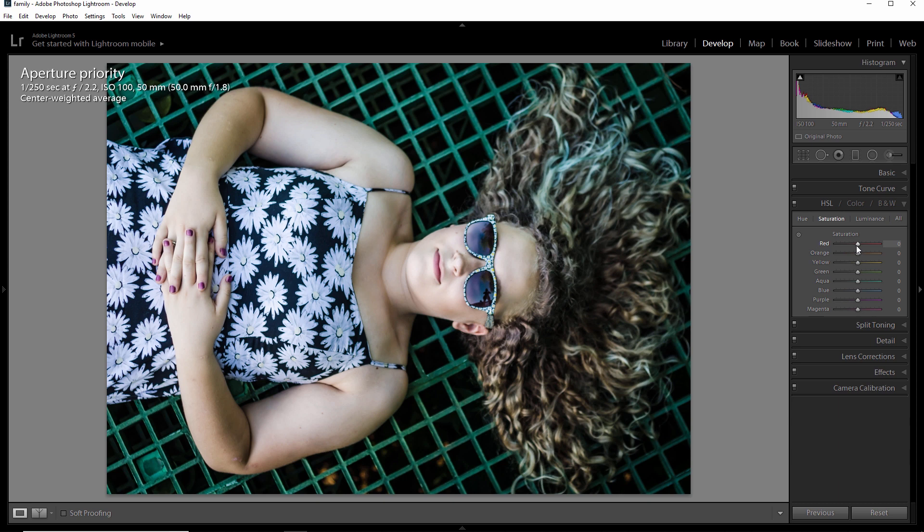Now, saturation allows us to apply as much or as little color as we want within the given categories we have right here. So we have red, orange, yellow, green, aqua, blue, purple, and magenta. So within these color groups, we can do whatever we want to do here.